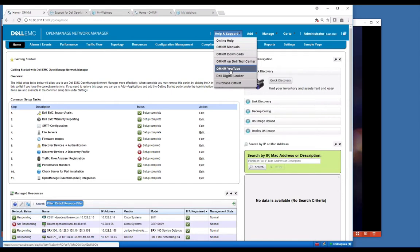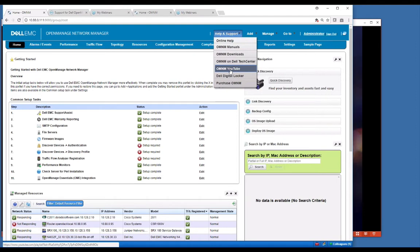We've also got OMNM Dell Tech Center with links to the wiki. We have YouTube videos you can go and look at. Some of the videos may show the prior format, which is our service pack three and earlier format, which would be black. If you see black in the background, that's the older version. But a lot of the concepts and navigation is very similar.